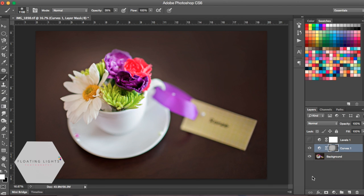So I really hope you've enjoyed this tutorial. If you have any questions at all, you can always email me at hello at floatinglightsphoto.com or come on over to Facebook and find me at facebook.com/floatinglightsphotography. Thank you so much for watching. I hope you have a great day.